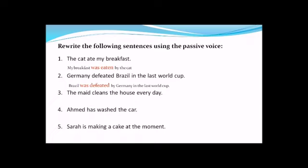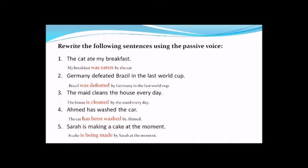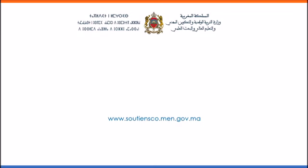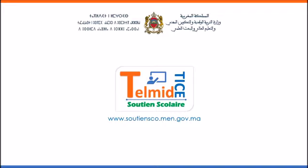Number three: 'The maid cleans the house every day' → 'The house is cleaned by the maid every day.' Number four: 'Ahmed has washed the car' → 'The car has been washed by Ahmed.' Number five: 'Sarah is making a cake at the moment' → 'A cake is being made by Sarah at the moment.' Thank you very much for your attention.